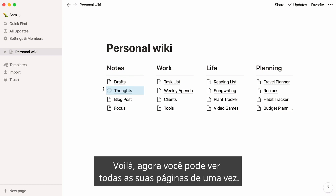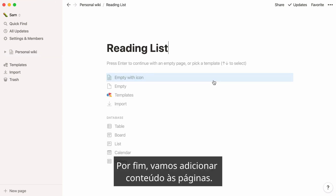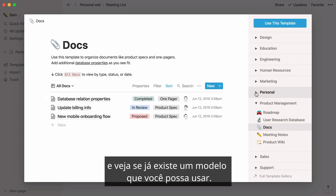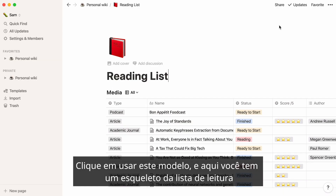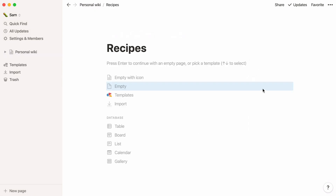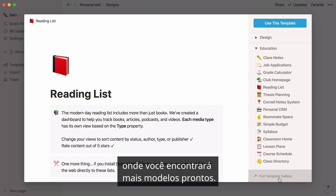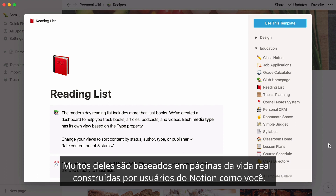Now you can see all your pages at once. Let's add content to the pages. If you're looking for a head start, select templates and see if there's an already existing template you can use. Hit 'Use this template,' and here you have a reading list skeleton that you can modify however you want. You can also pay a visit to our template gallery, where you will find more ready-made templates. Many of them are based on real-life pages built by Notion users like you.